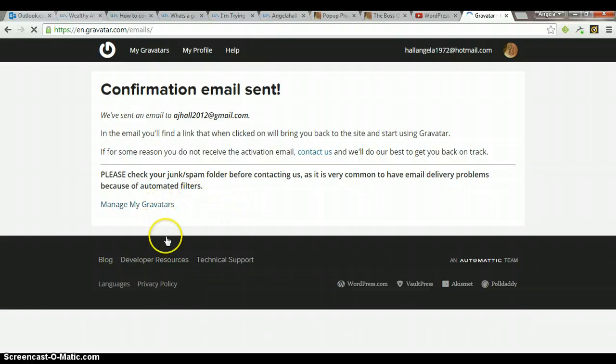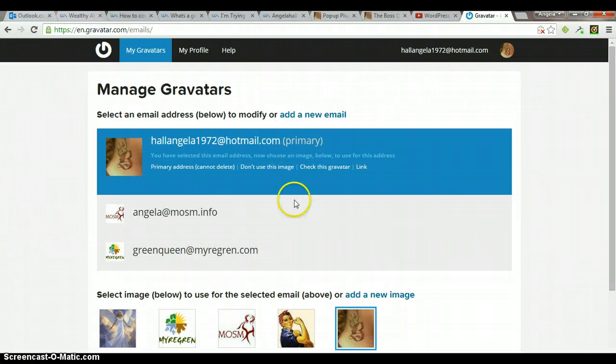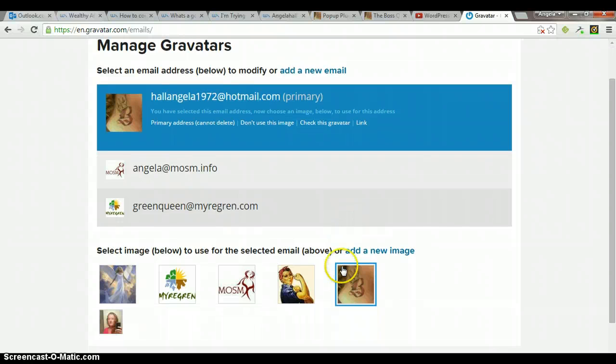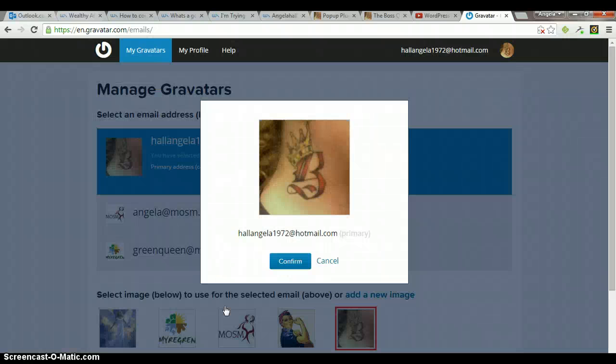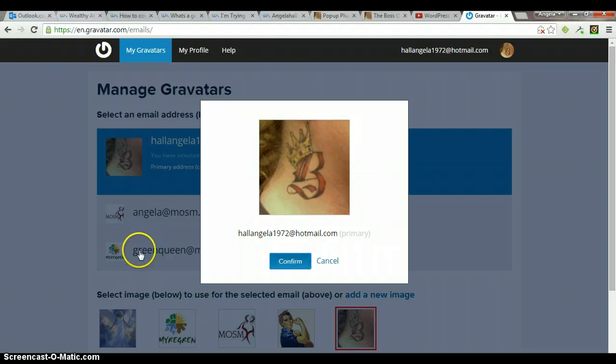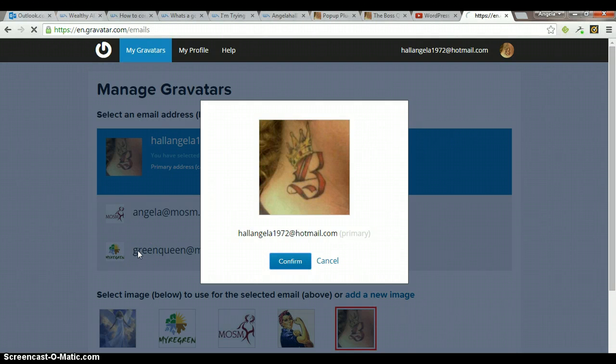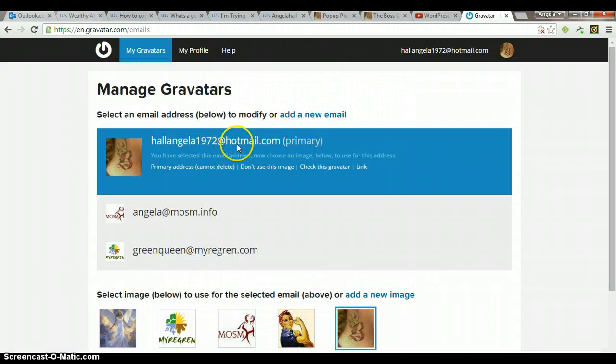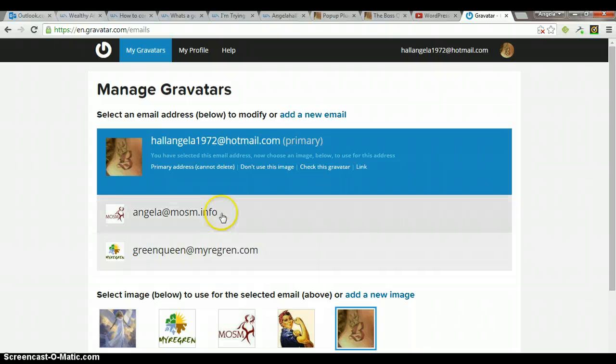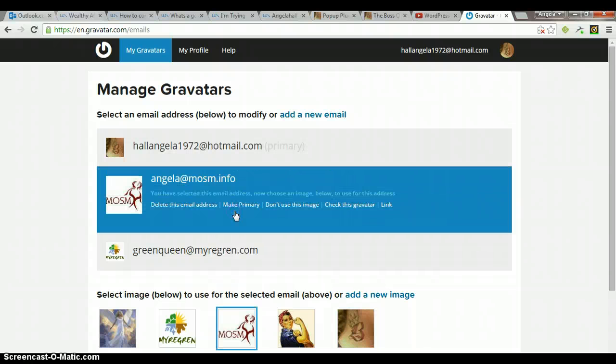What I'm going to do is, if you select one of these images, I'm going to click on one of these other ones. You have selected this email address. Now choose an image below to use for this address. So you're going to select, after you add your new email, you'll click on it.